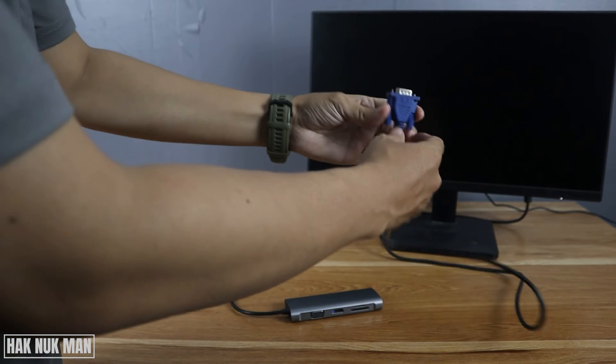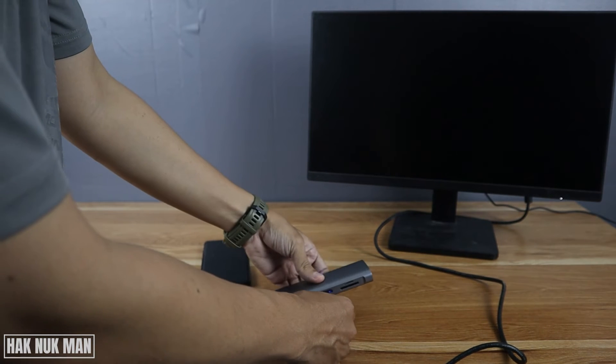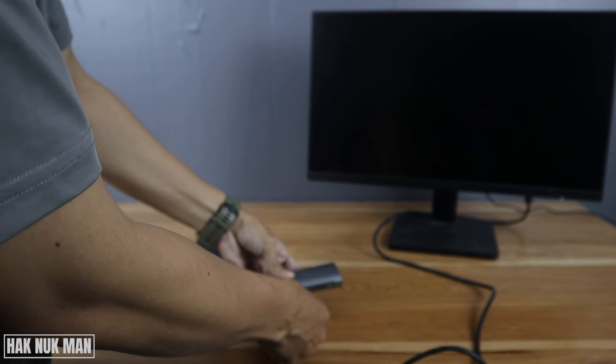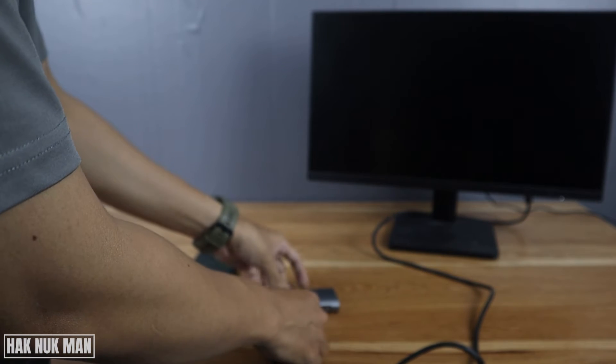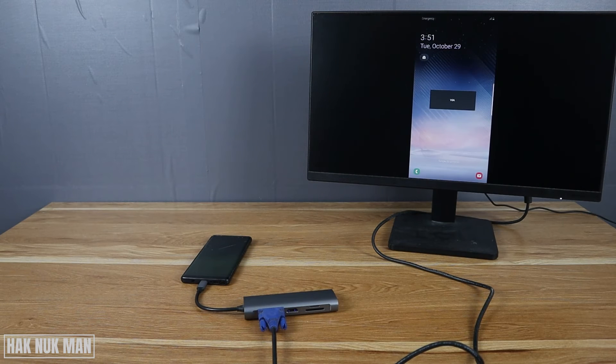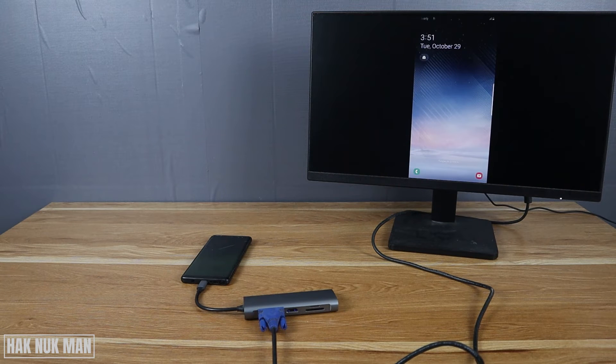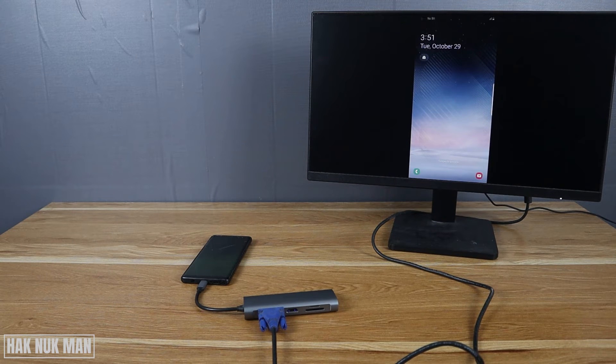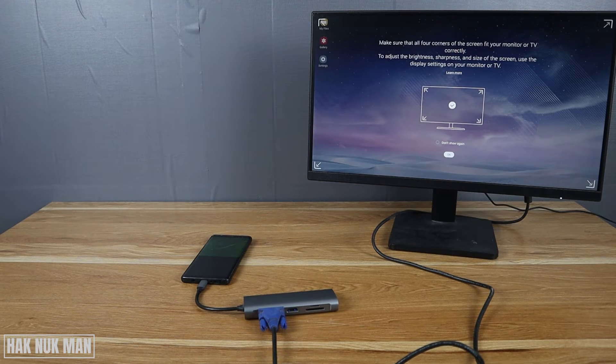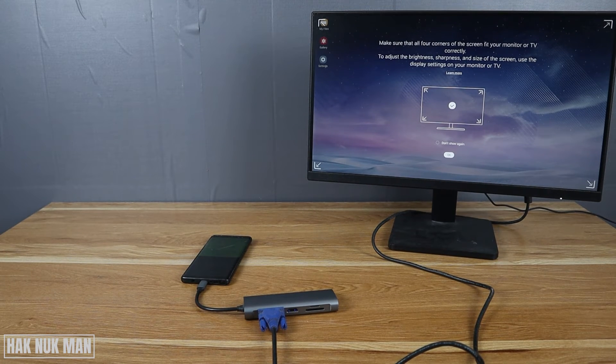And you will see the smartphone screen display on the VGA monitor. When you connect with a Samsung smartphone, it will show the Samsung Dex on the display.